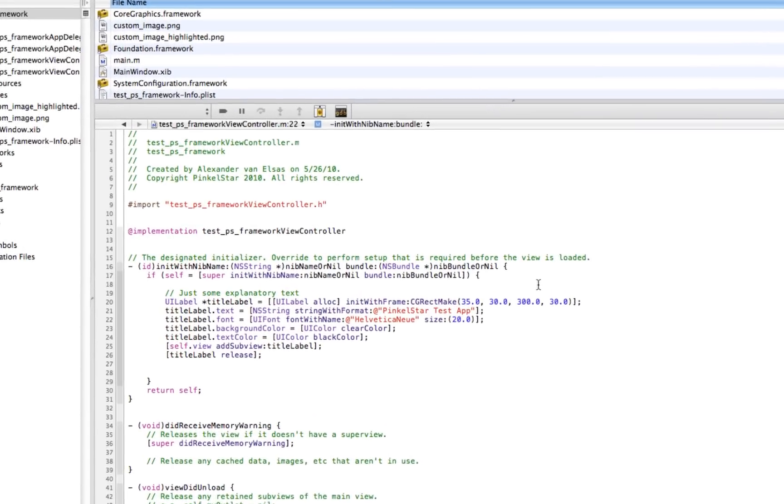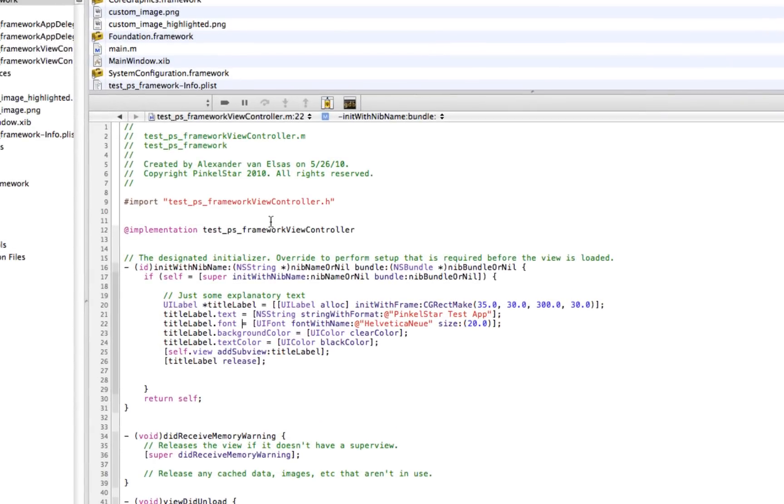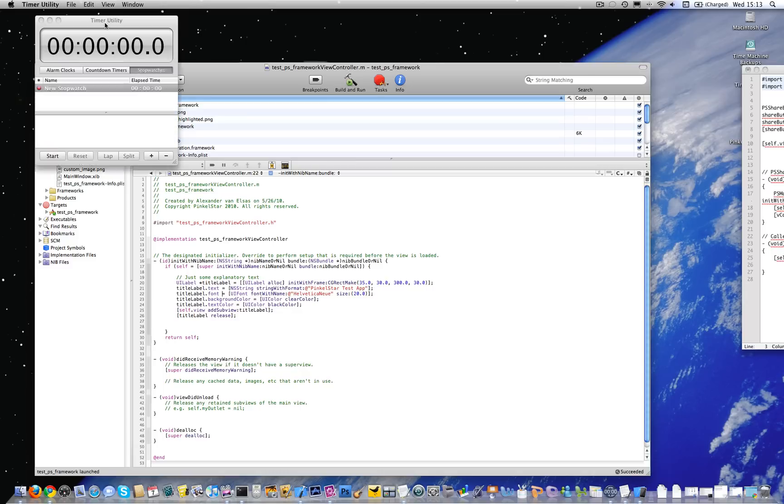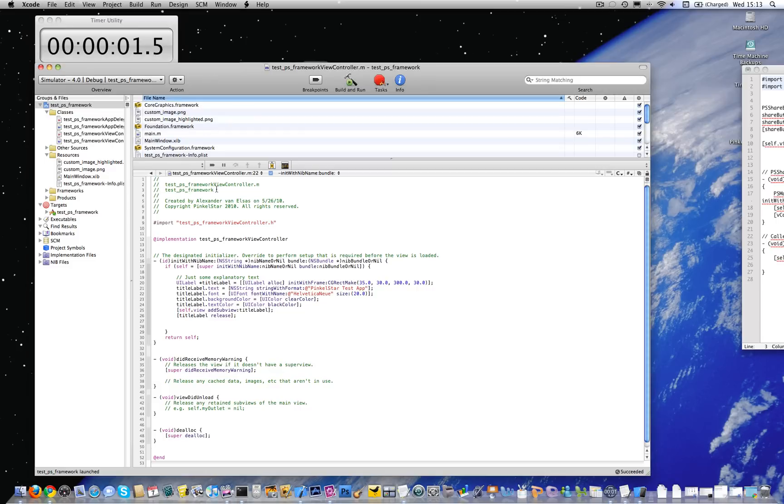But let's assume for a second that I'm a developer that would like to integrate social networking sites like Facebook and Twitter into this application. The PinkleStar integration is actually really simple and fast. So I'm going to run a little stopwatch here and show you how fast you can accomplish this.